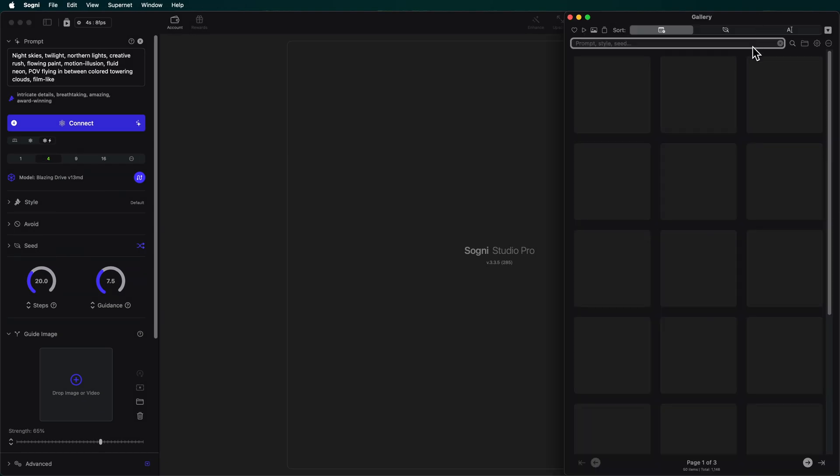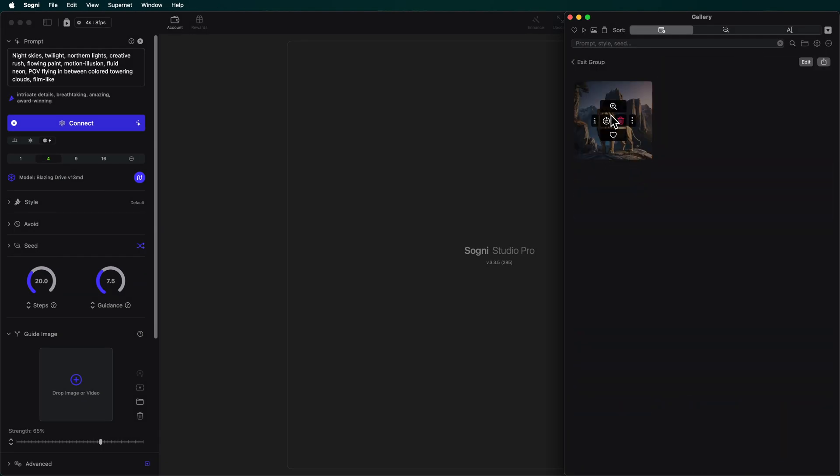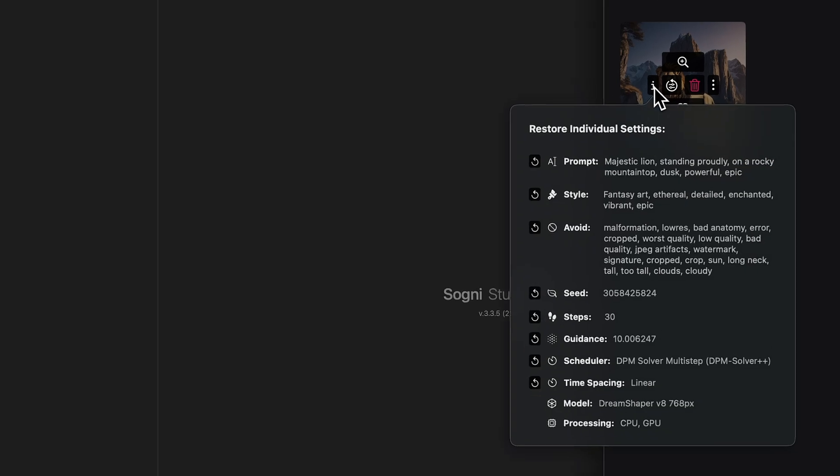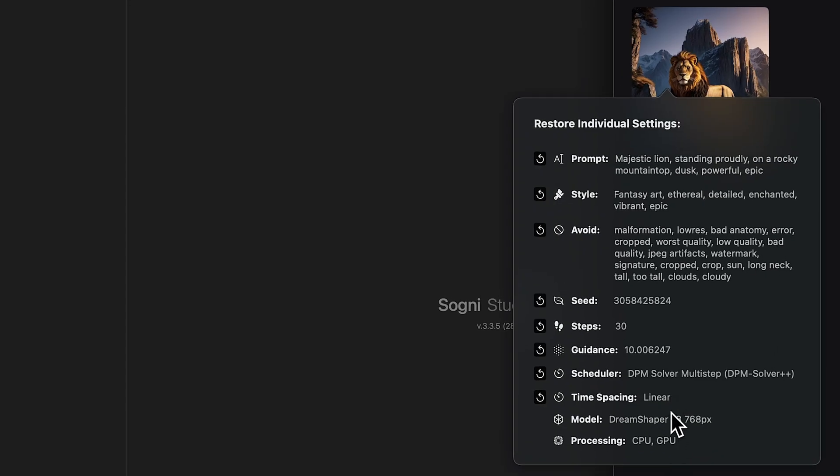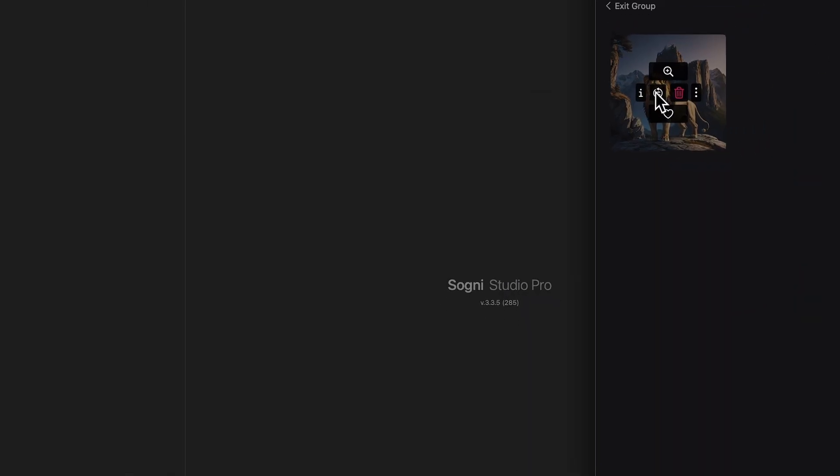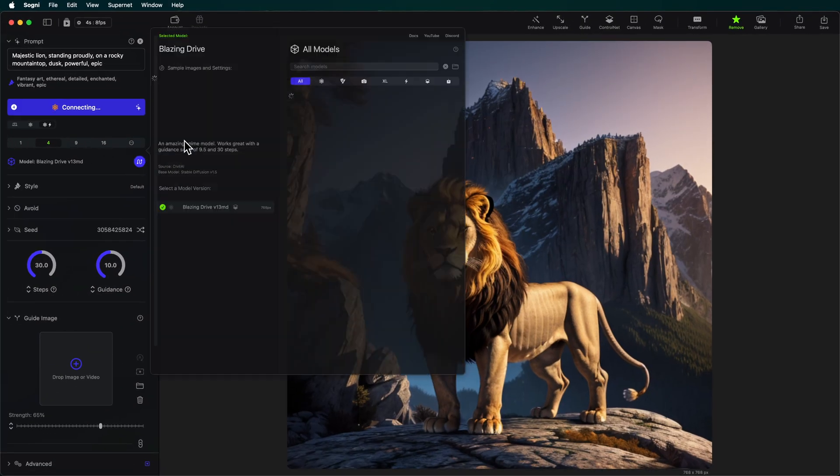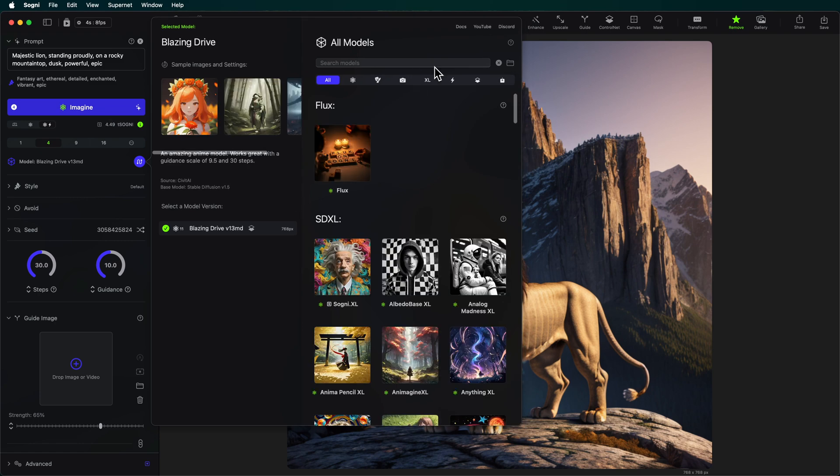Now as usual, first things first, I'm going to pull something from my gallery. In this case I've got an image of a lion. Which model did I use for this? Dream Shaper v8. Let's restore all settings and then swap models over to Dream Shaper.